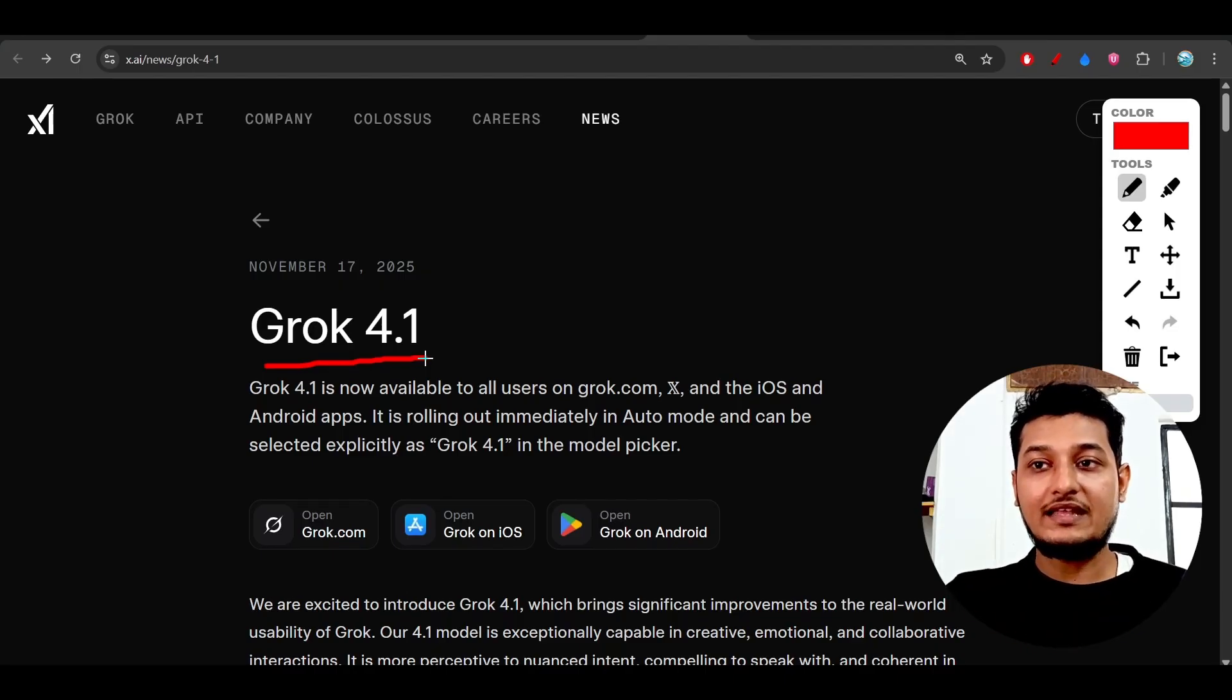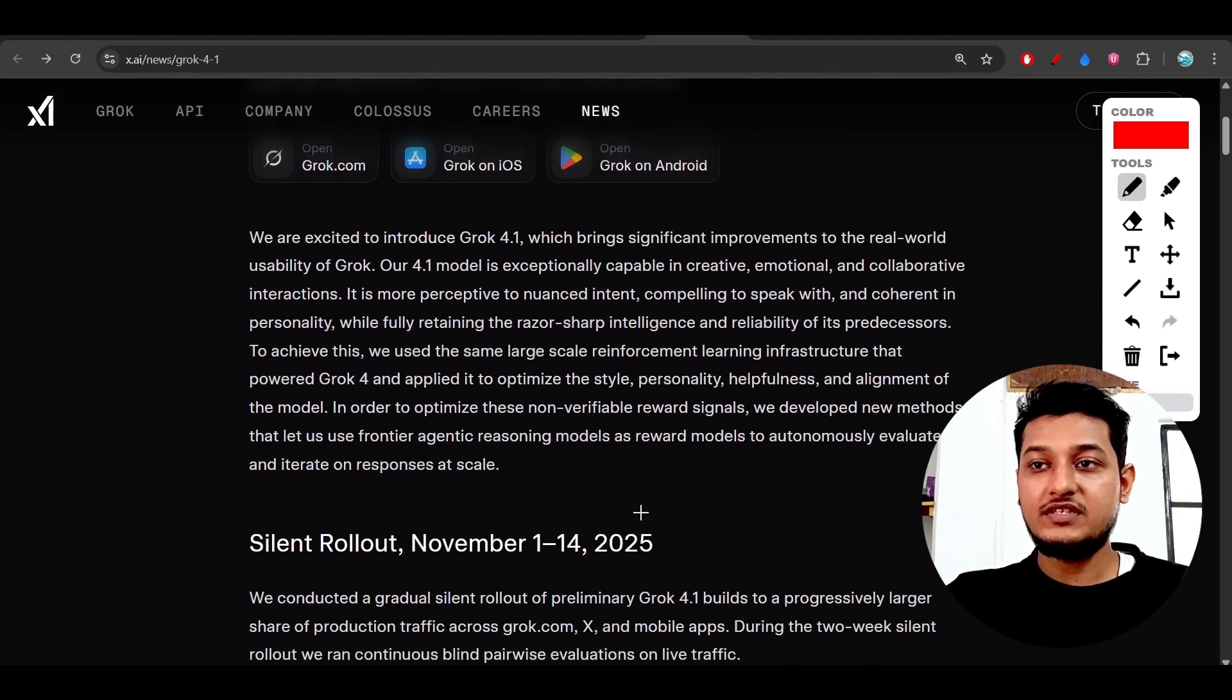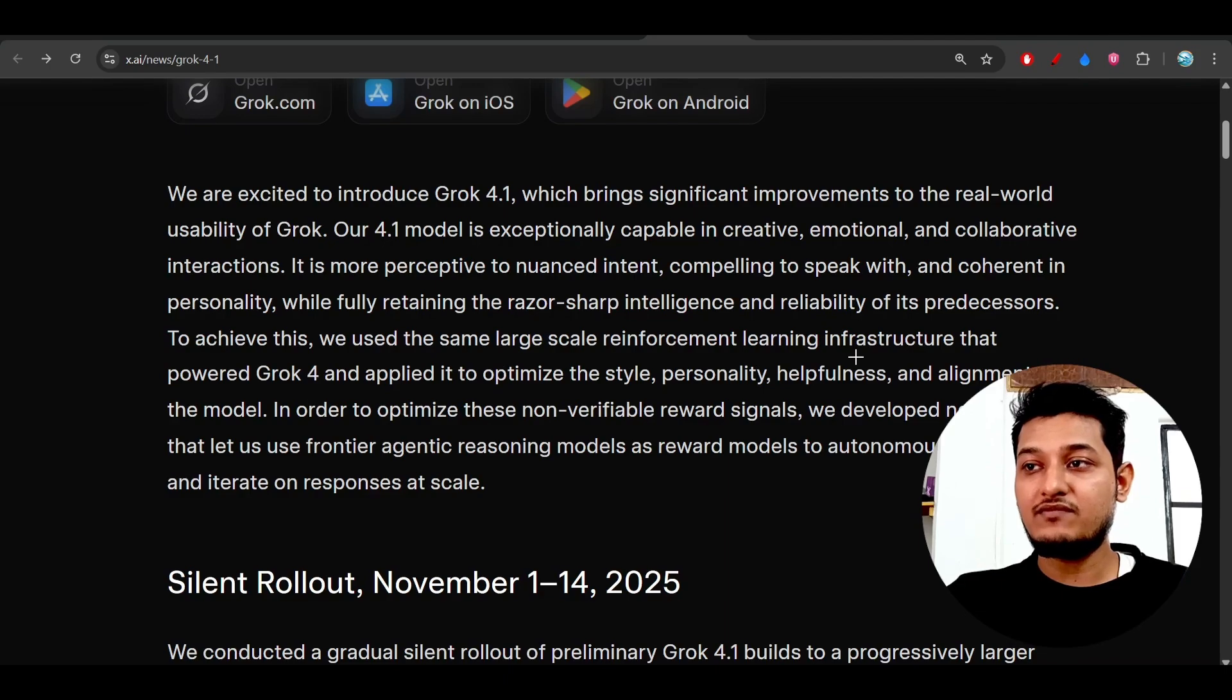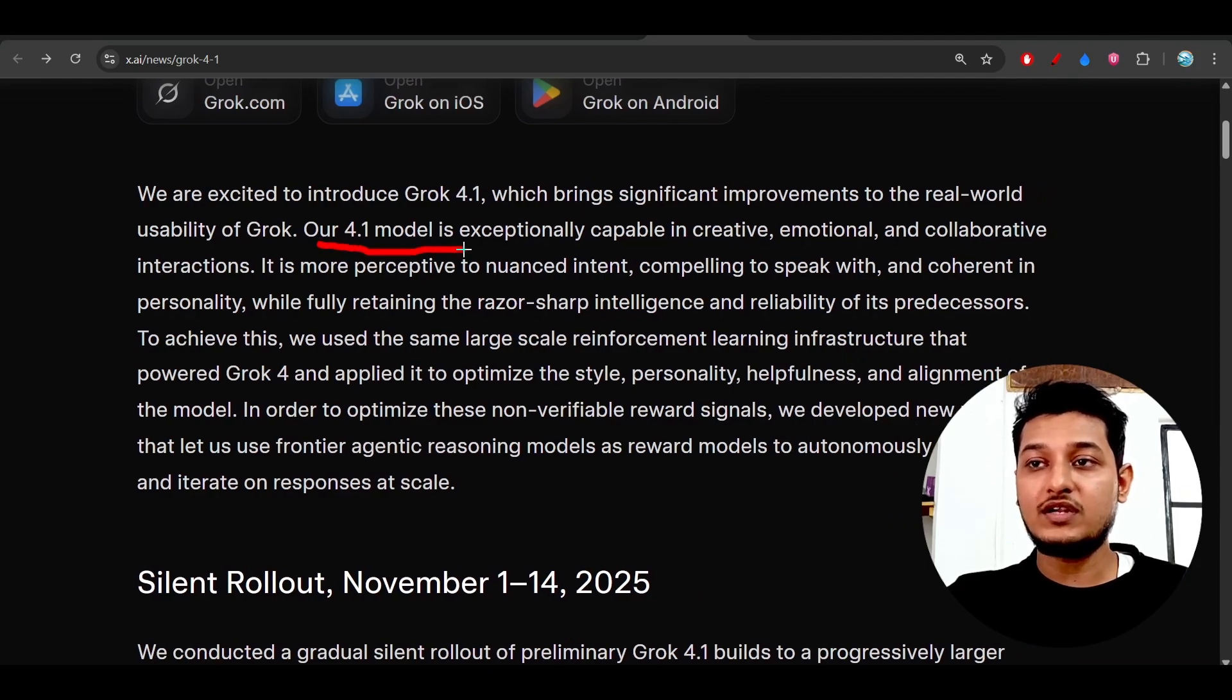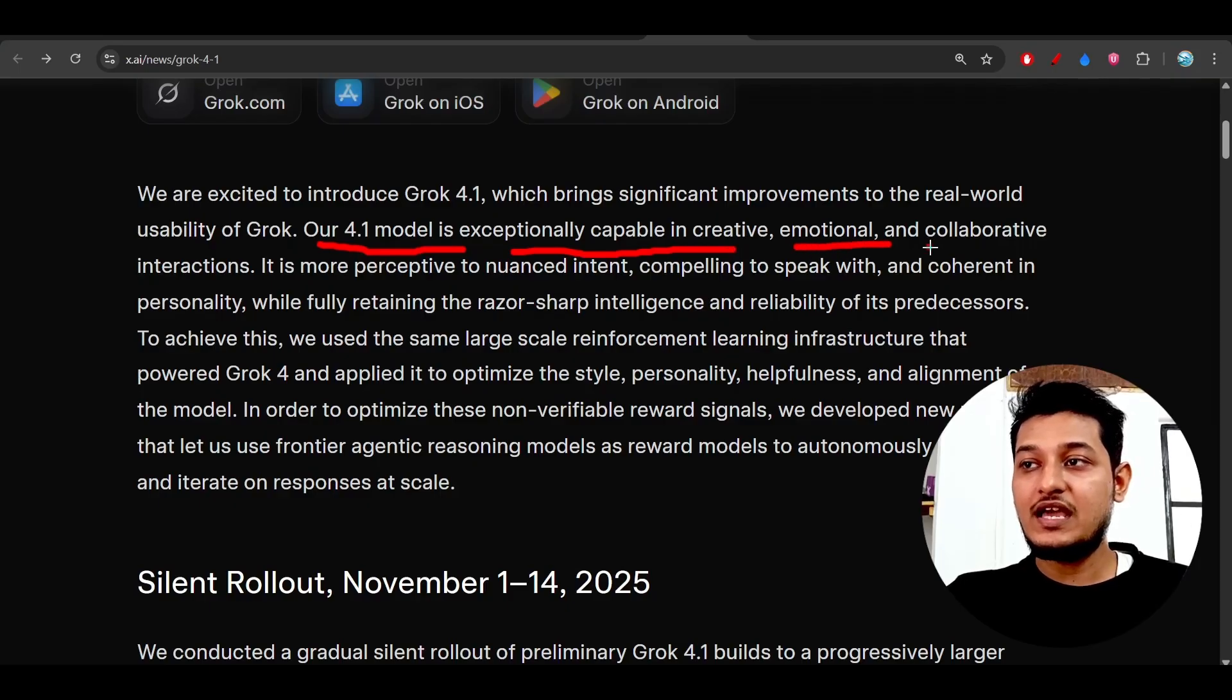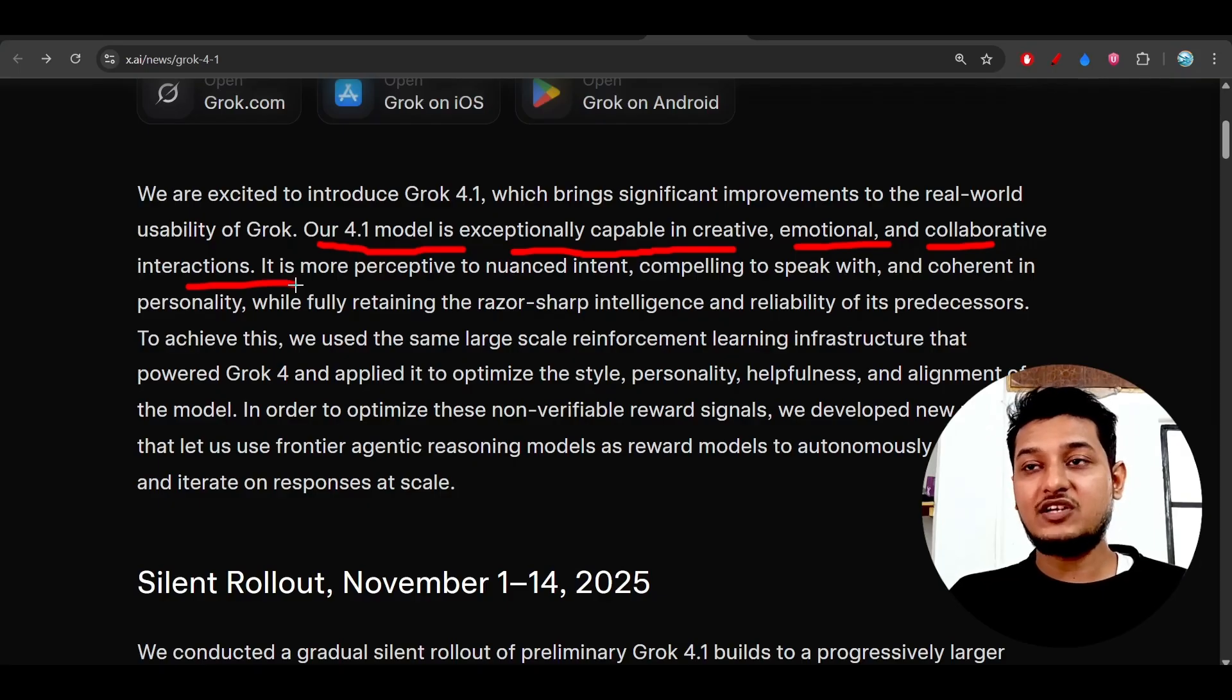Here on the official platform, they've written that this 4.1 model is exceptionally capable in creative, emotional, and collaborative interactions, meaning it's for text generation purposes.